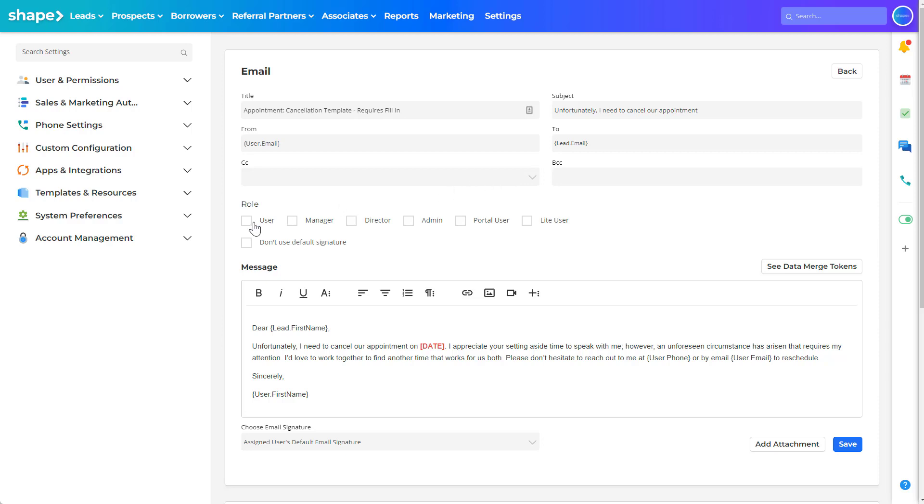The role section controls which user roles have access to view the email template in their email popup. If the user role is not selected, it will not show in the email template popup as an available template. This is to avoid users from sending campaign content out in a manual email.